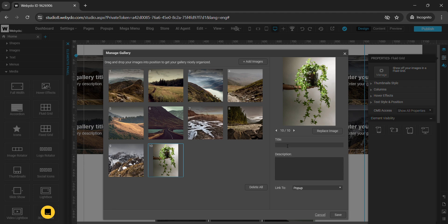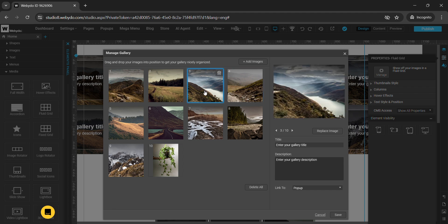You can add a title and description to any of these pages. If I want to add a title and description to the third image, I select that page and enter the title — for example, 'Nature' — and then add a description. You can add a title and description to all these pages from here.